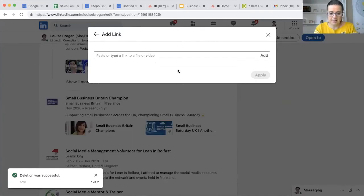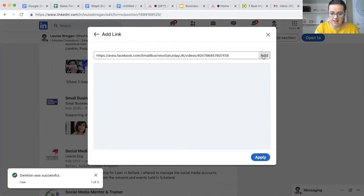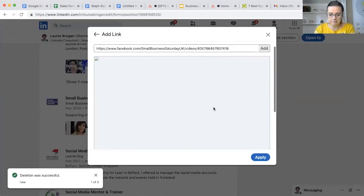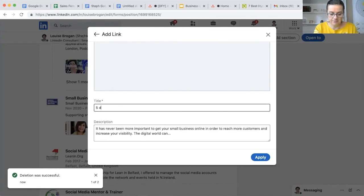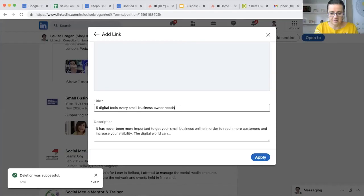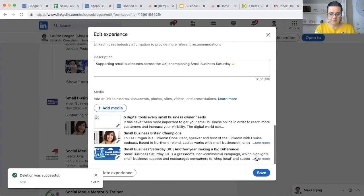So there's my blurb and I want to add the media in here. So I'm going to add the link to my recent LinkedIn live that I did. Again, remember I want to change this.